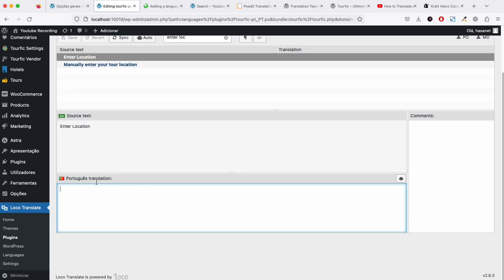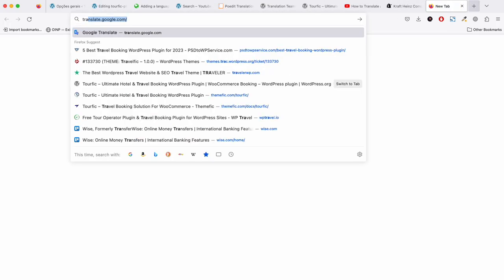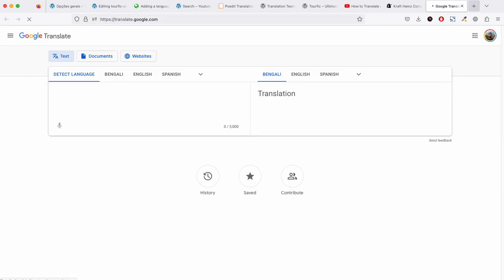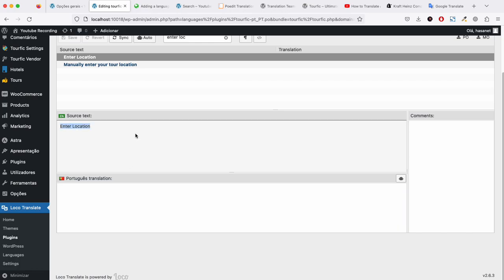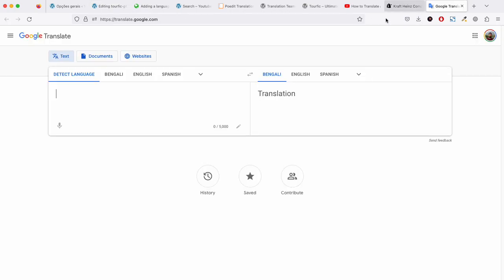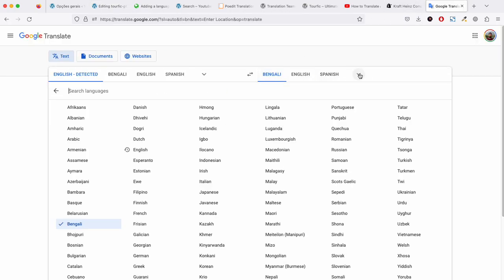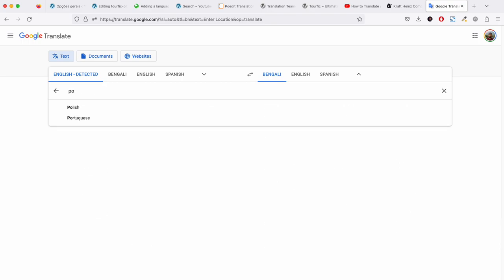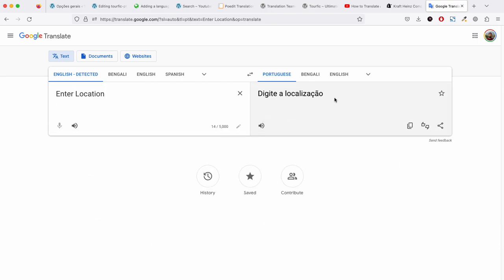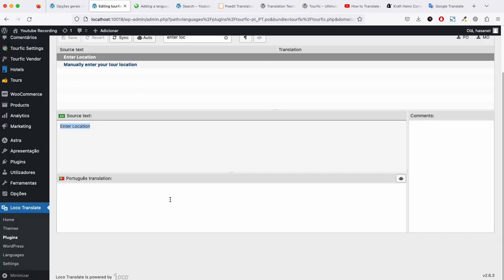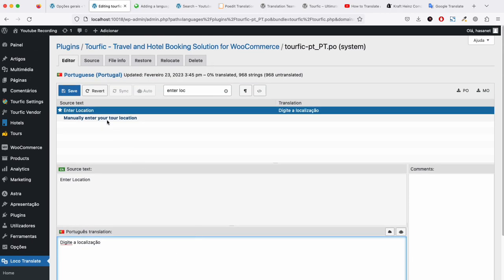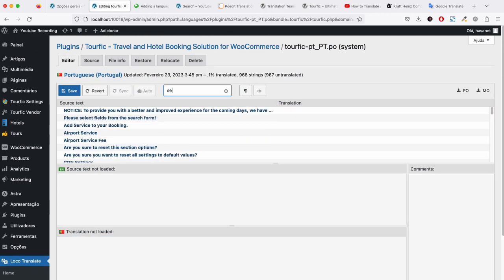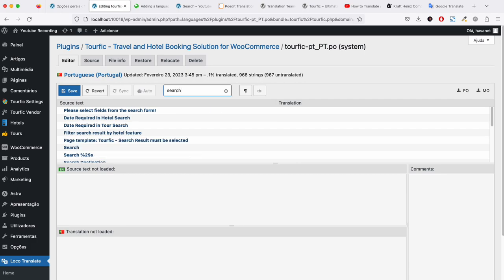Now I need to put my Portuguese translation. Since I am not a native speaker, I am going to Google Translate and looking for Portuguese. Then let me add the search.